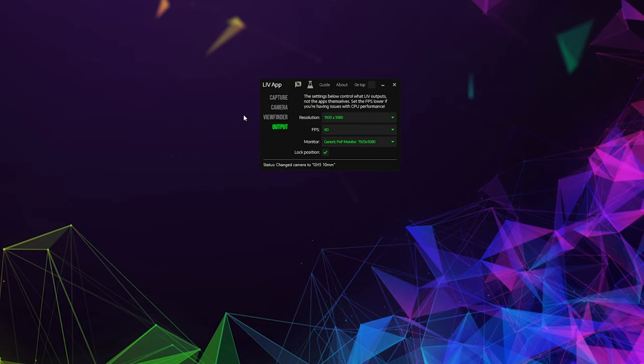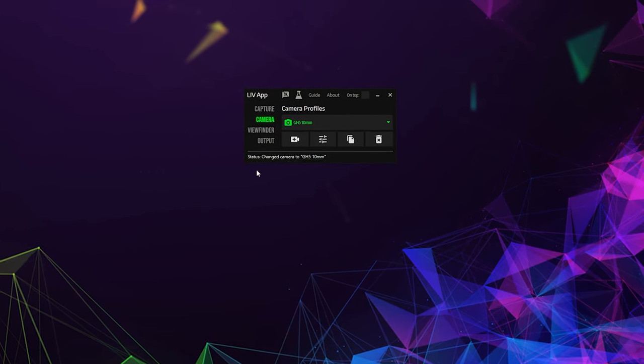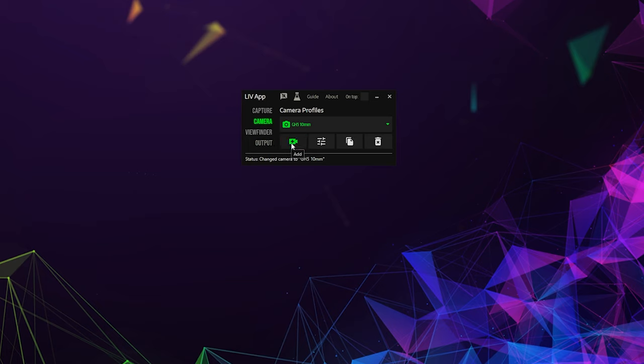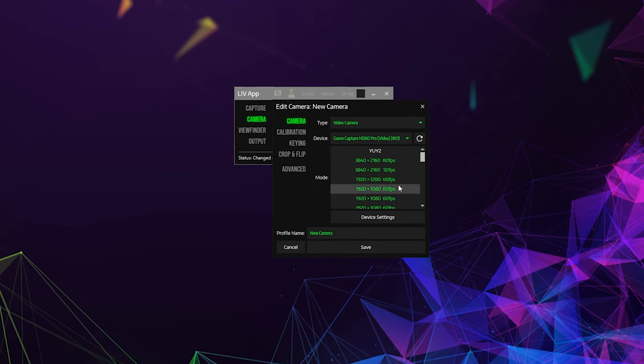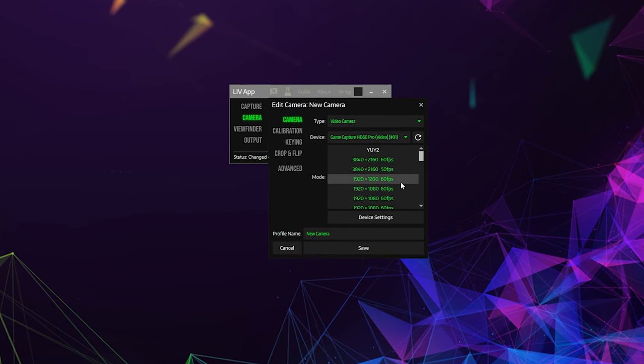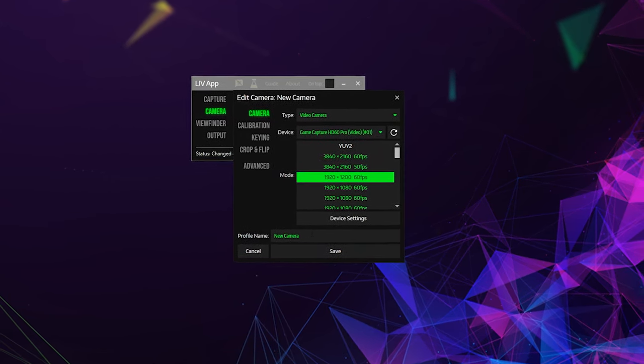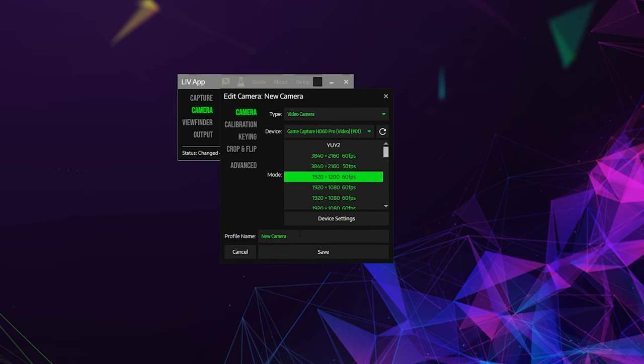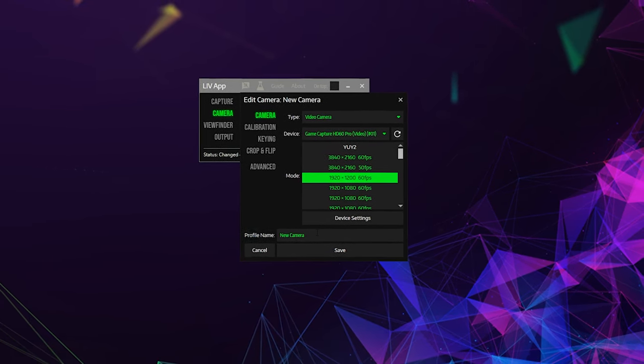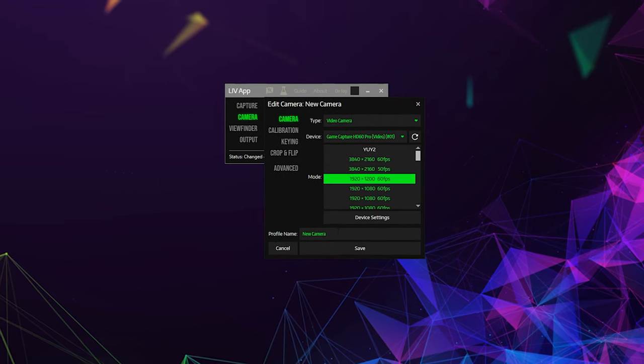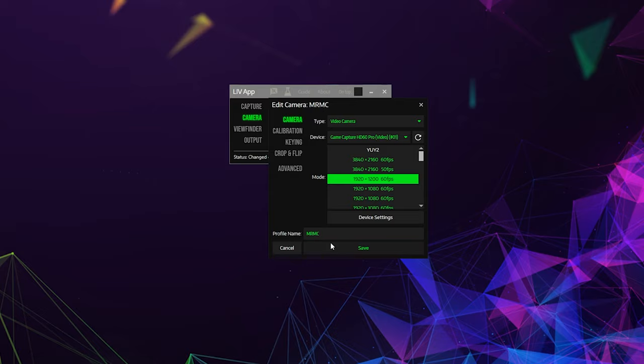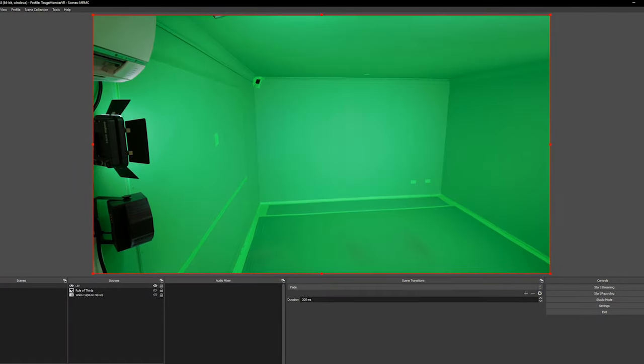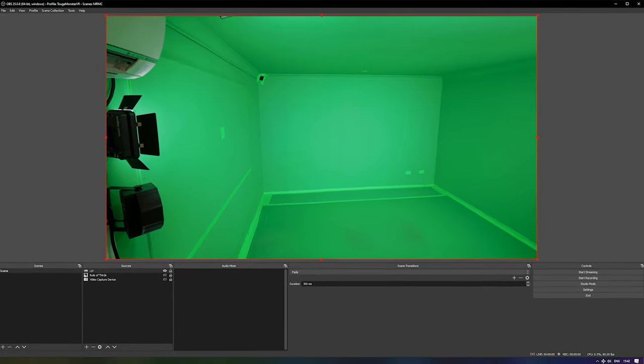Back to Live now and we're going to create our camera profile. In the camera tab, hit the add camera icon, change type to video camera and then choose your camera or capture card from the device drop down. In mode, we'll choose the resolution and frame rate from our camera, which again should be 1080p60. If possible, use a YUI 2 mode as this will give you the best result, but if that's not available with your hardware, any of the other modes will be fine. Lastly, enter a name for your profile and hit save. By now you should be able to see your camera in the Live output window and in OBS.